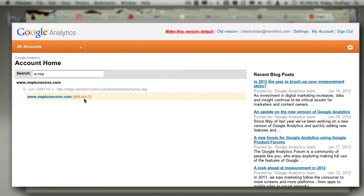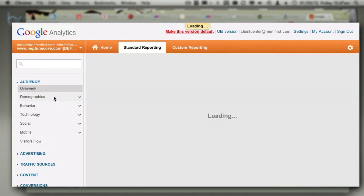Again, a profile is just a collection of reports based on certain rules, and this default profile already contains all of the reports and standard rules analytics offers. So just click on the default profile to dive right in.